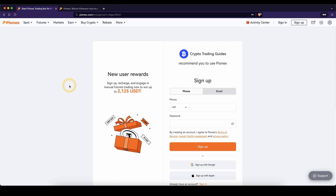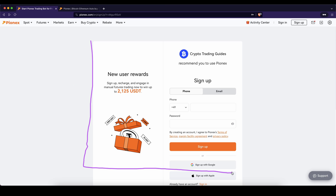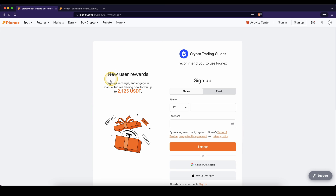If you want to create an account on Pionix, you can simply go down to the video description, click on the link and you will get to exactly this page right here and you will be automatically eligible for the best signup bonus possible, which is currently up to 2,125 US dollars.